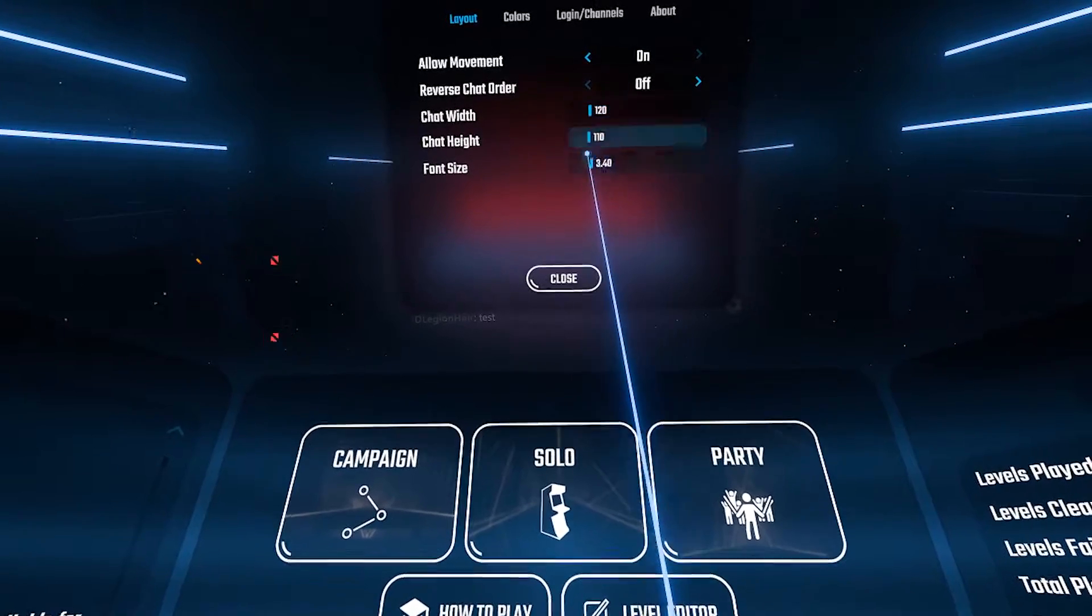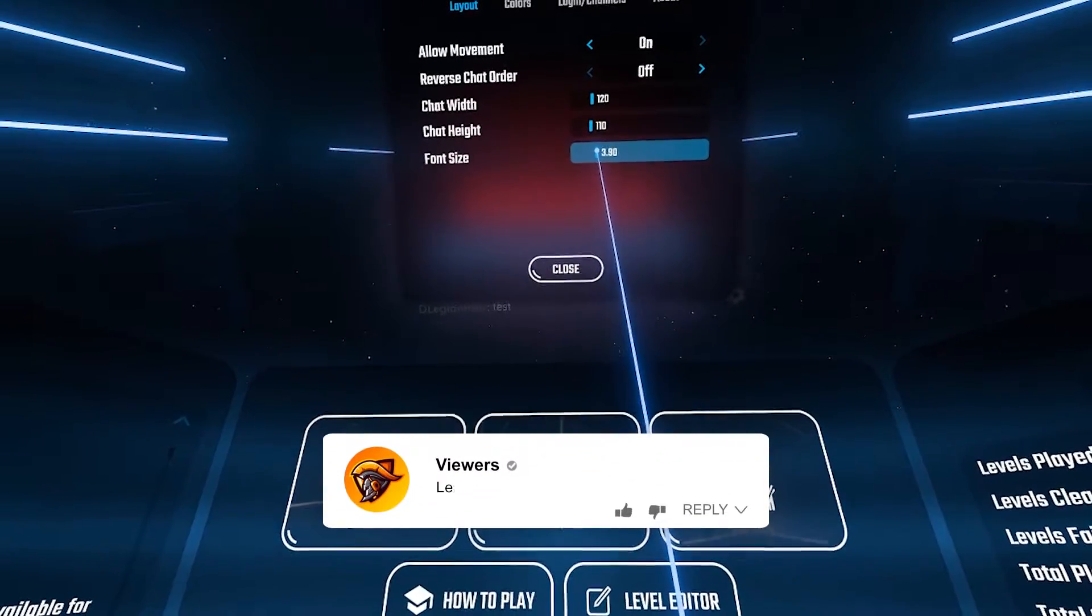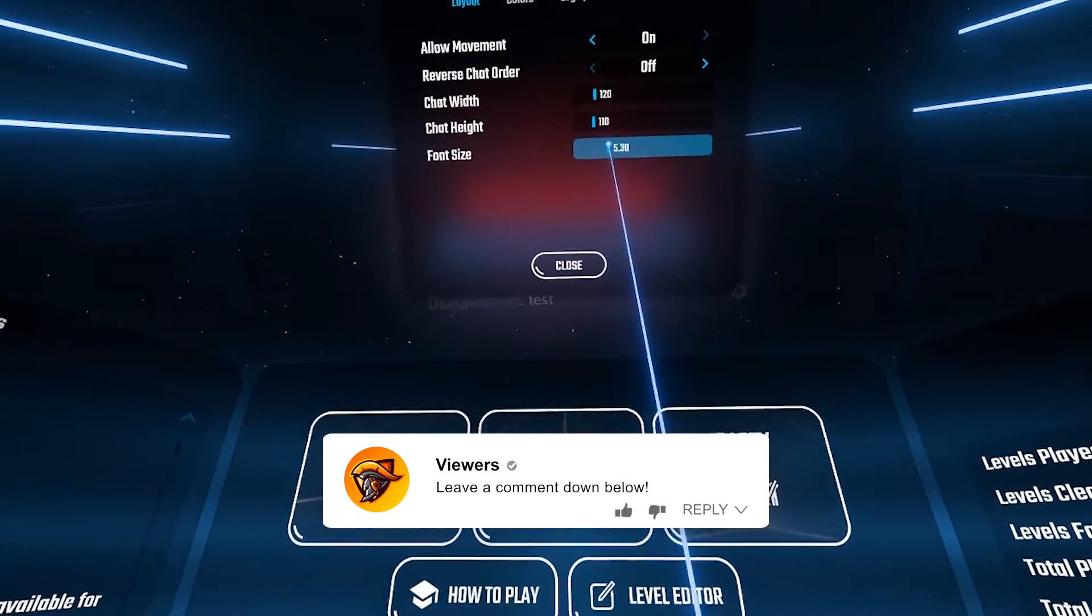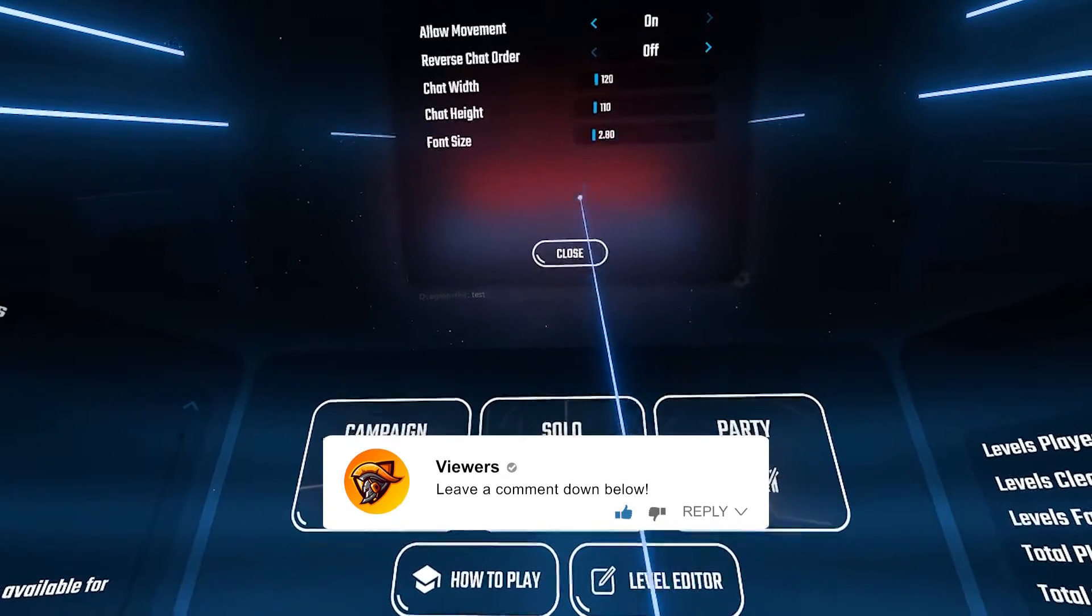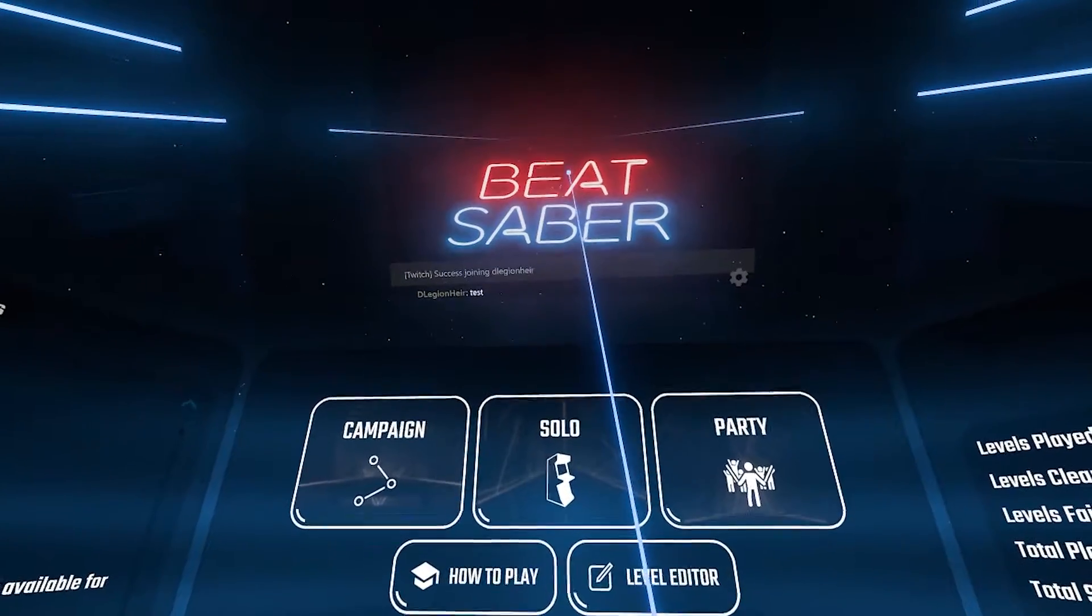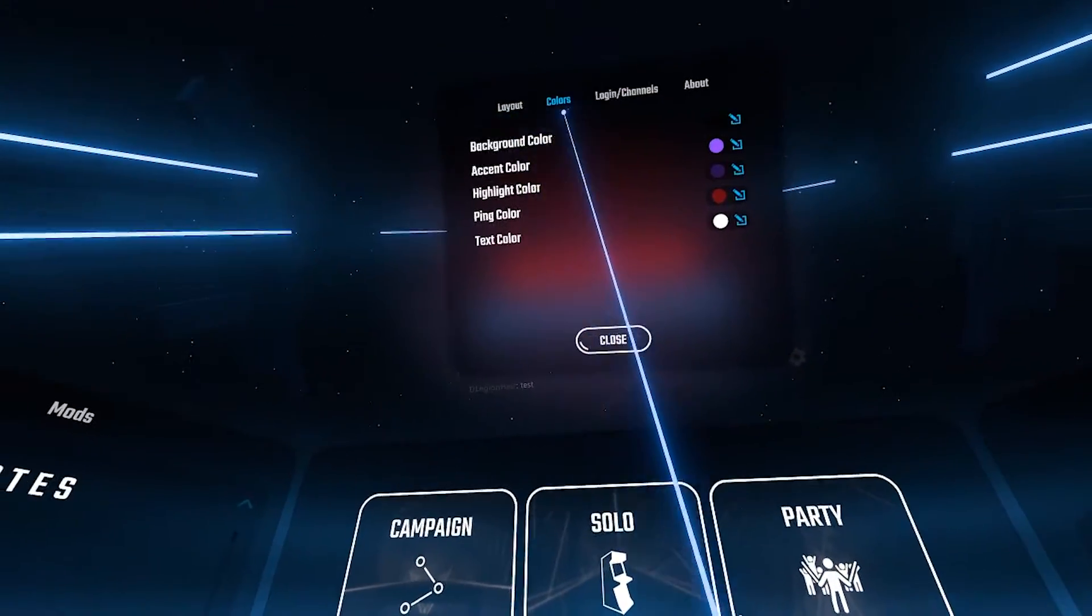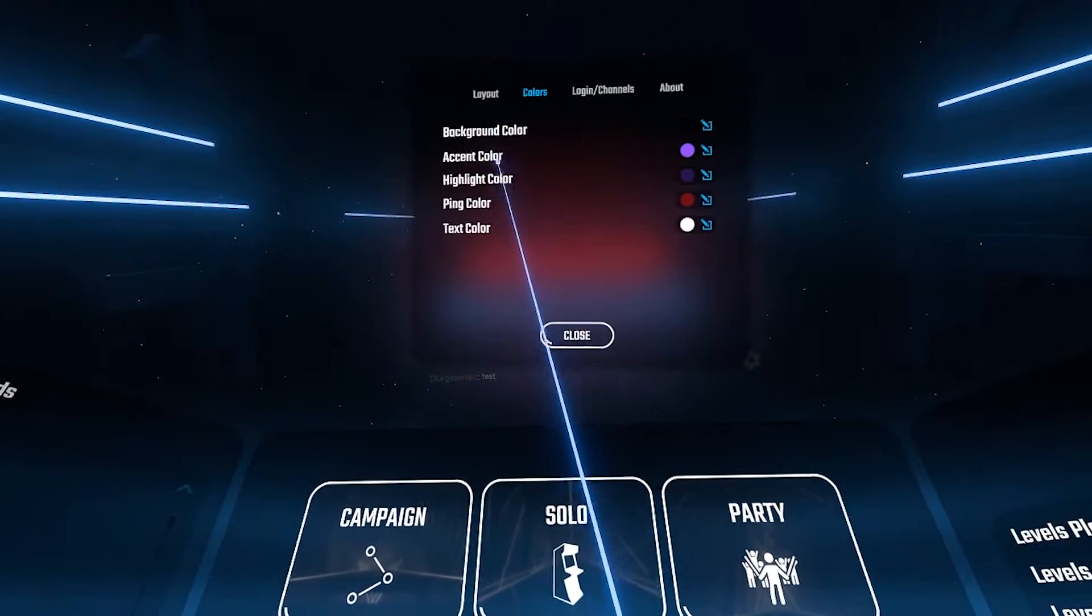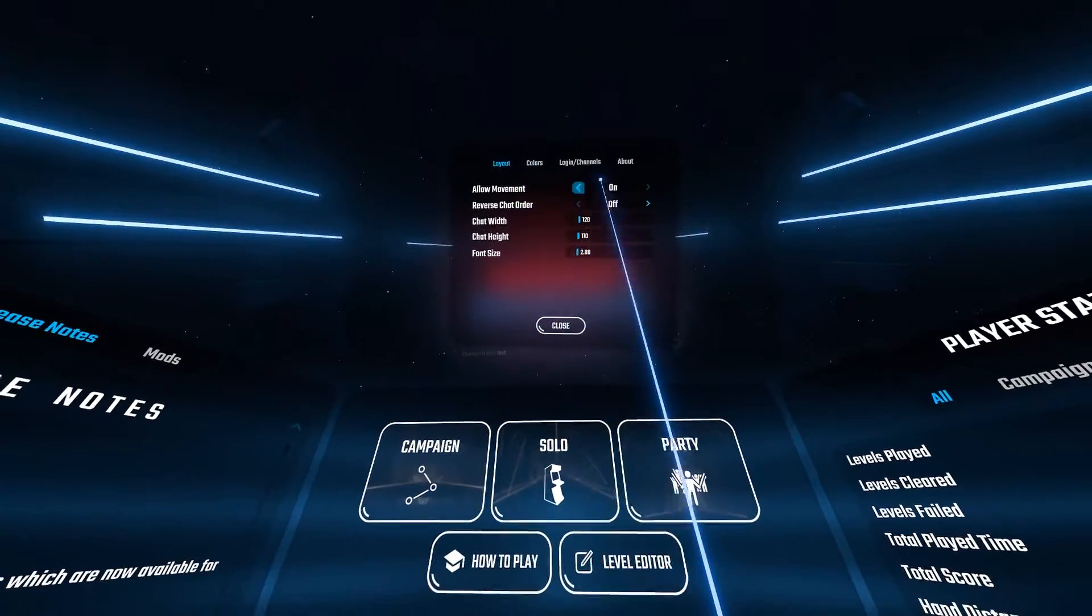Check out my other videos and like, comment and subscribe for more future content. Follow me on Twitter to know when my next Beat Saber video will be uploaded and what it is about. As always, have a lovely day my fellow Beat Saber Champions and peace out.